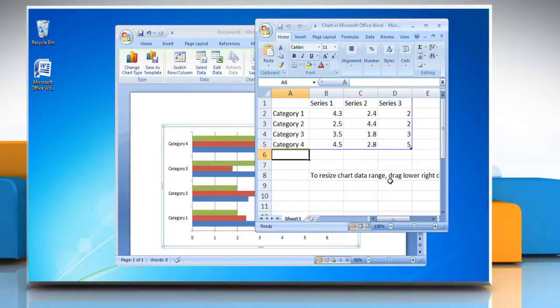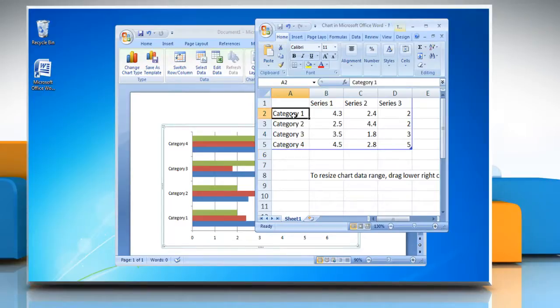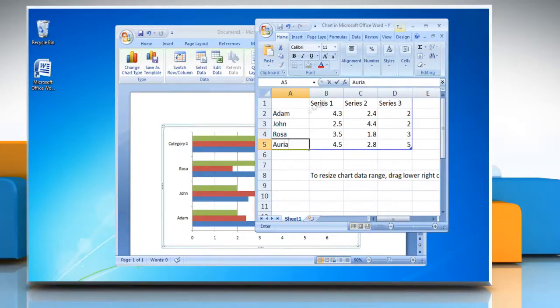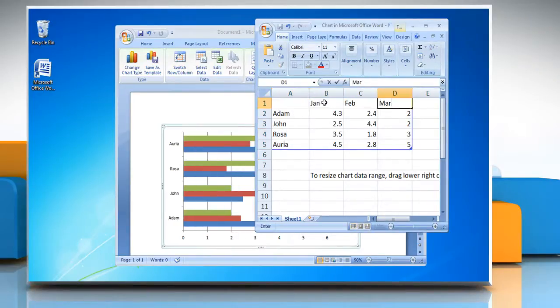Microsoft Excel will automatically open with default data values. Change the values you want in your data sheet.